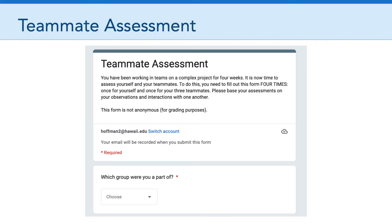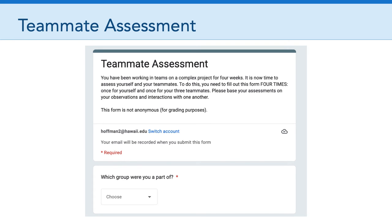The next assignment is the Teammate Assessment. This is an online Google form that is going to prompt you to reflect on what it's been like working in a team on a complex project for four weeks. It's time to use this assessment to assess yourself and your teammates. You're going to fill out this form four times — once for yourself and once for each of your three teammates.